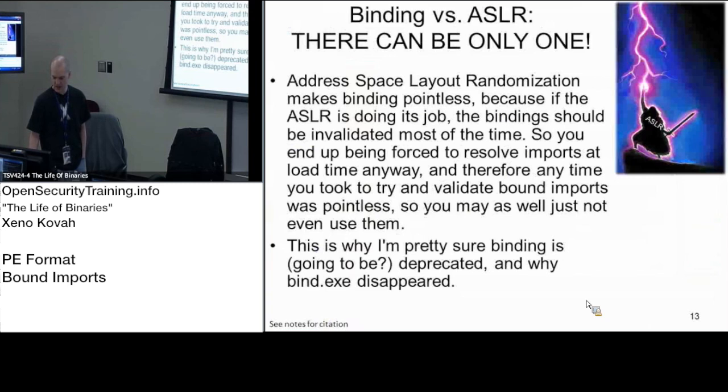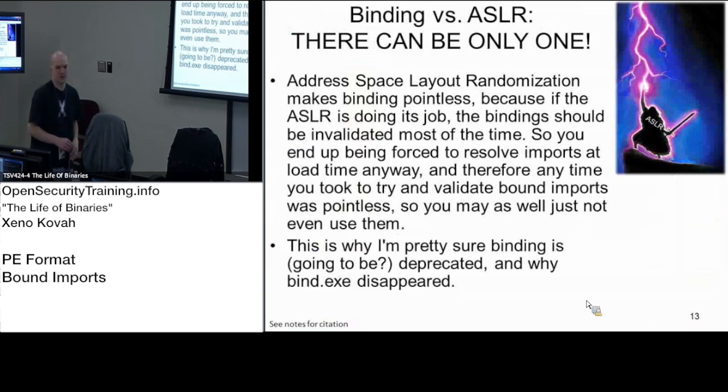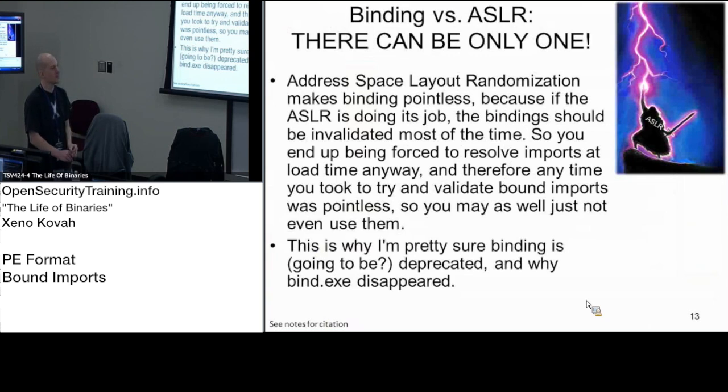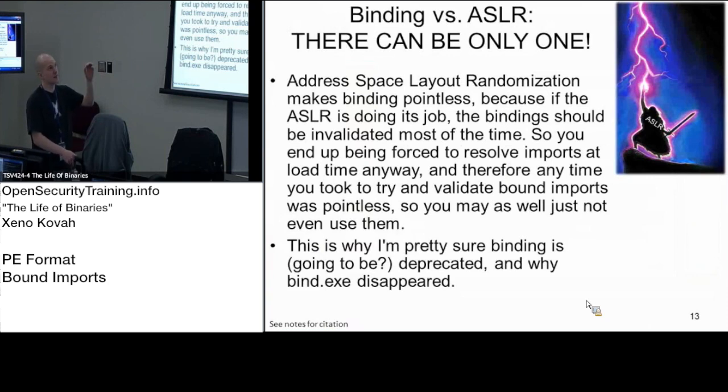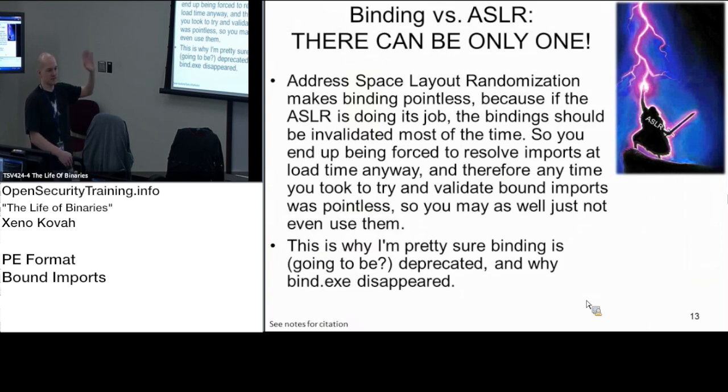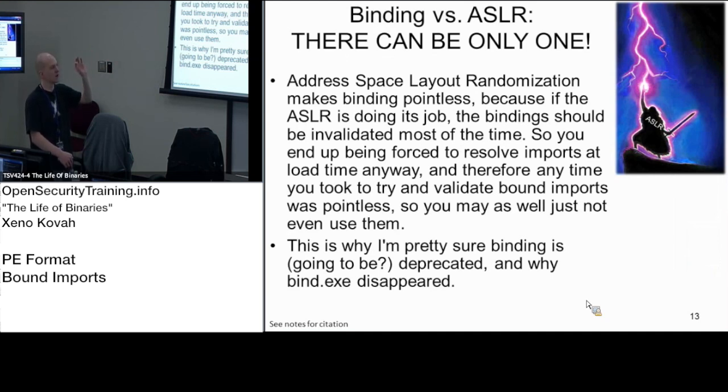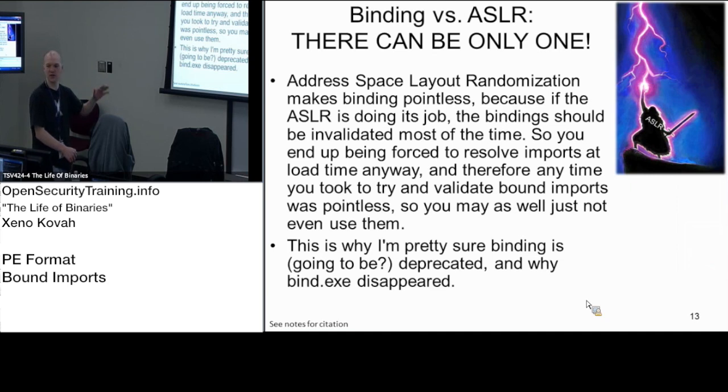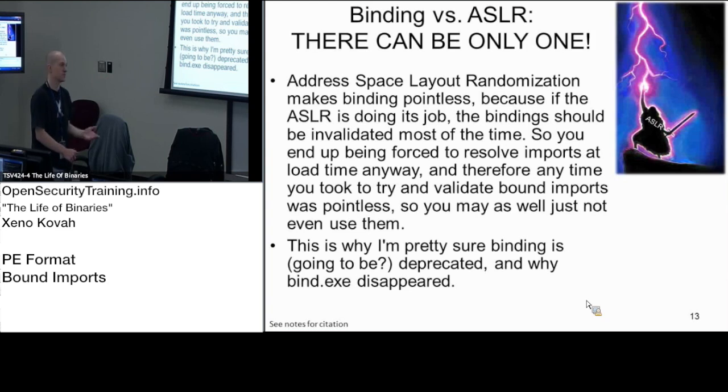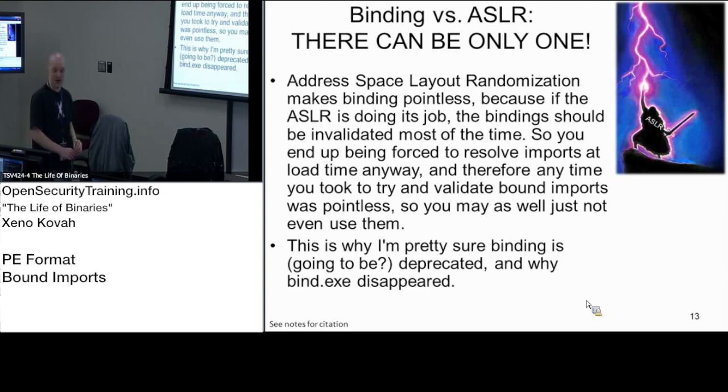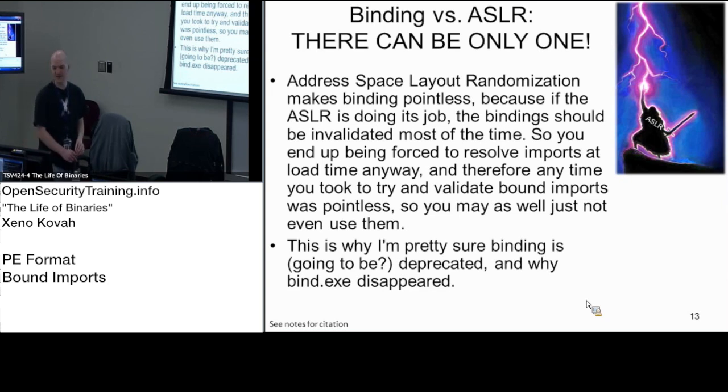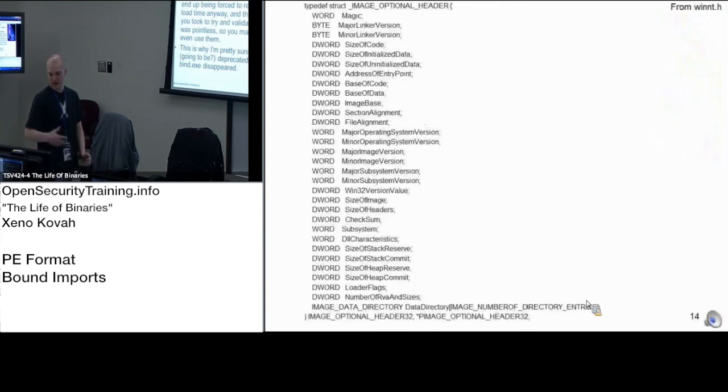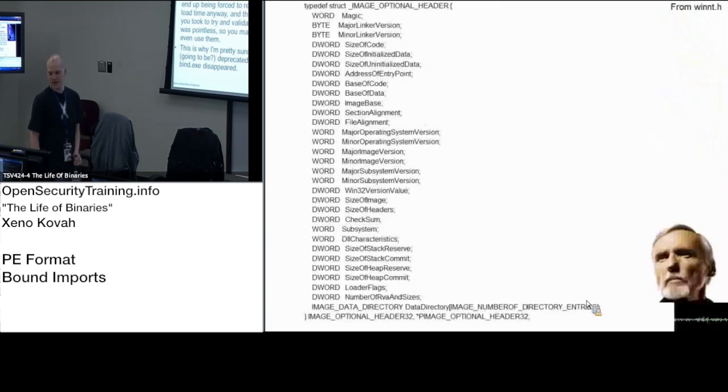ASLR and binding are kind of in opposition to each other. Binding makes the assumption that you're going to load this thing at a particular base address. ASLR moves the thing around. Now that said, if kernel32.dll says I want address 760000 and the OS loads it at 770000, the OS loader could still fix up all of those bound imports by just adding the offset between where the ASLR did and where it actually ended up. So they're somewhat at odds. The ASLR decreases the efficacy of this speed hack.